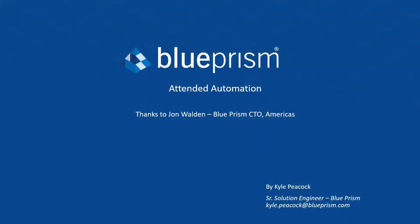I'd like to extend my thanks to John Walden, Blue Prism CTO of the Americas, for his design assistance in this project. Once again, my name is Kyle Peacock. Thanks very much.